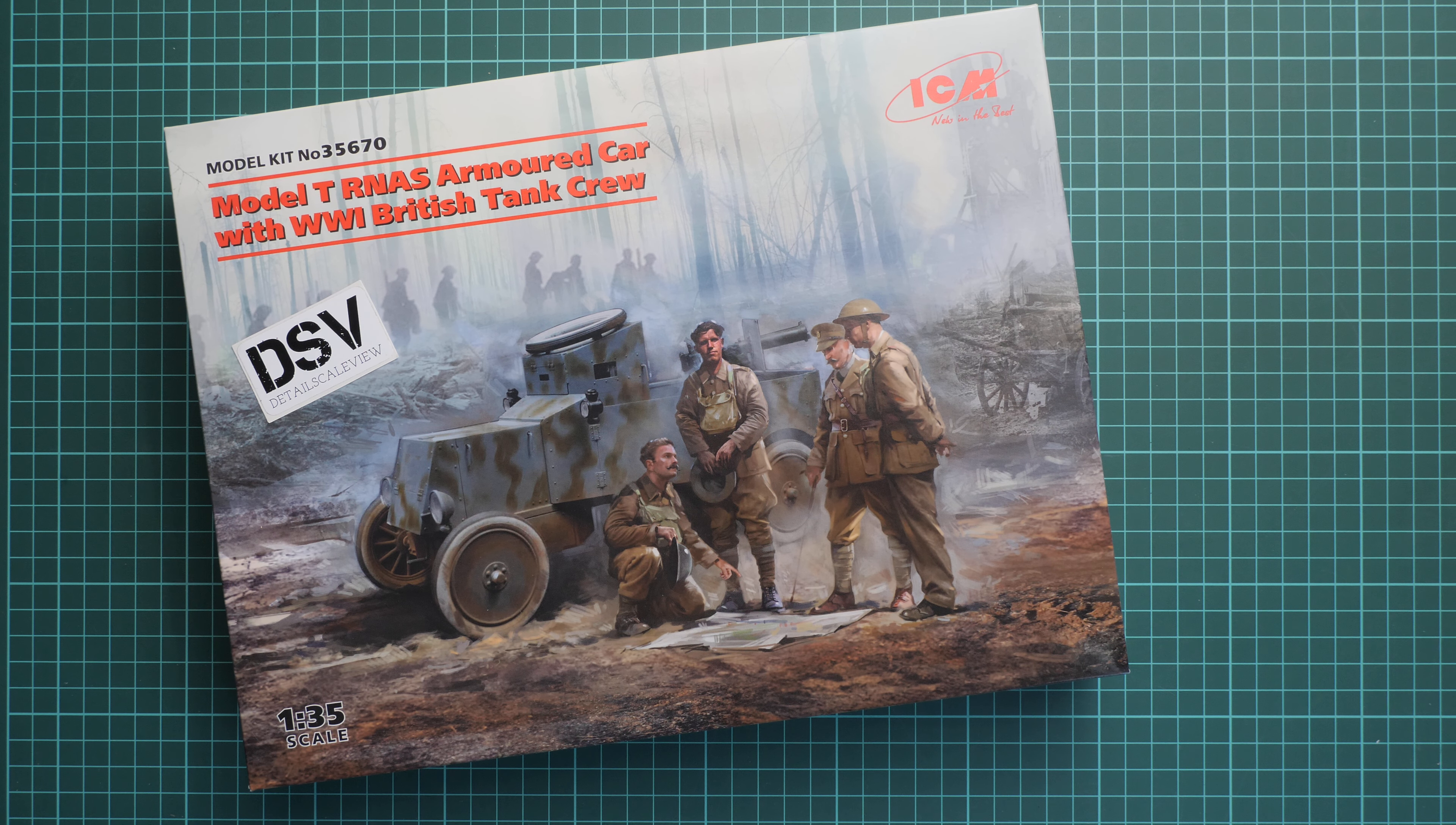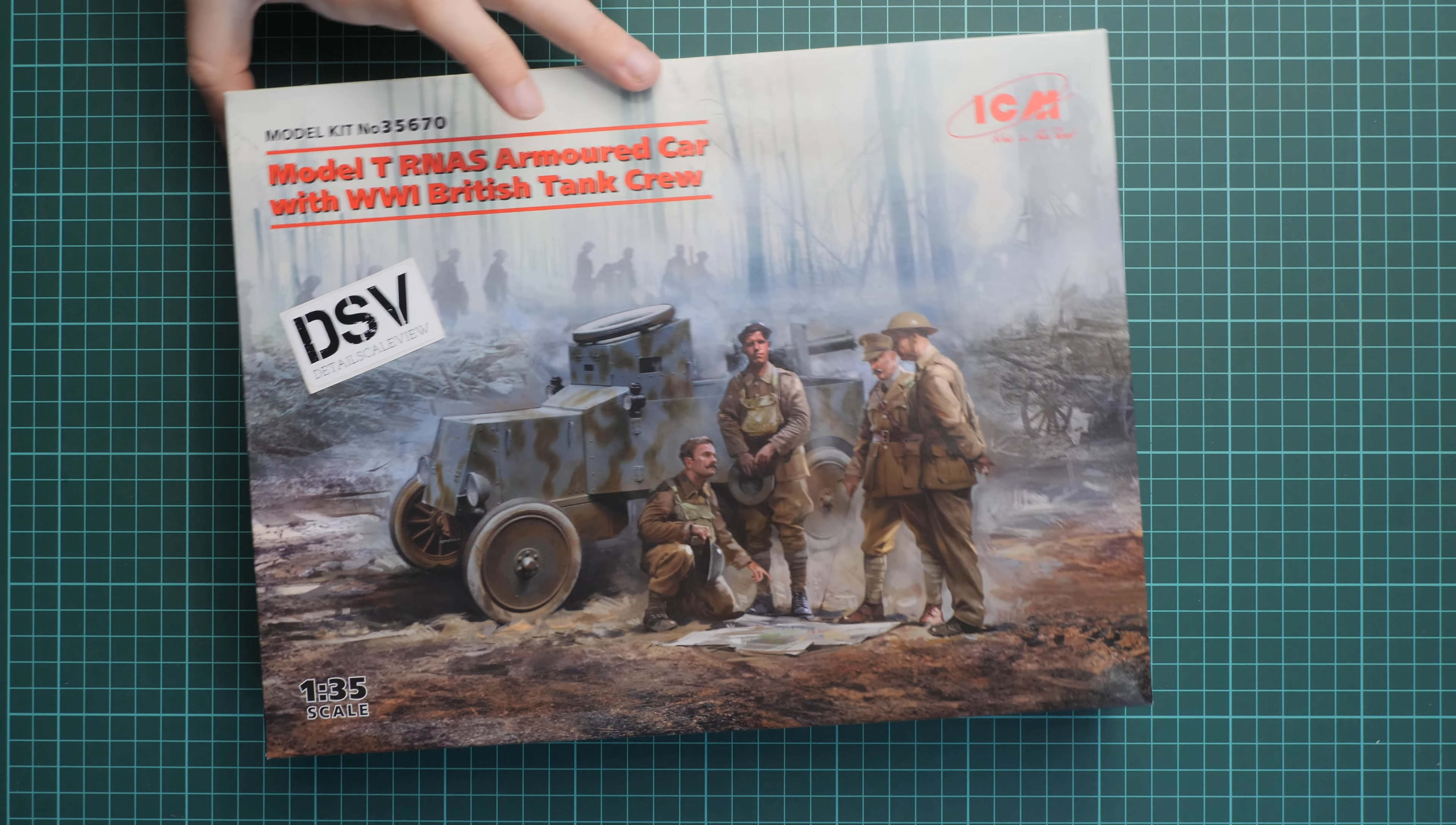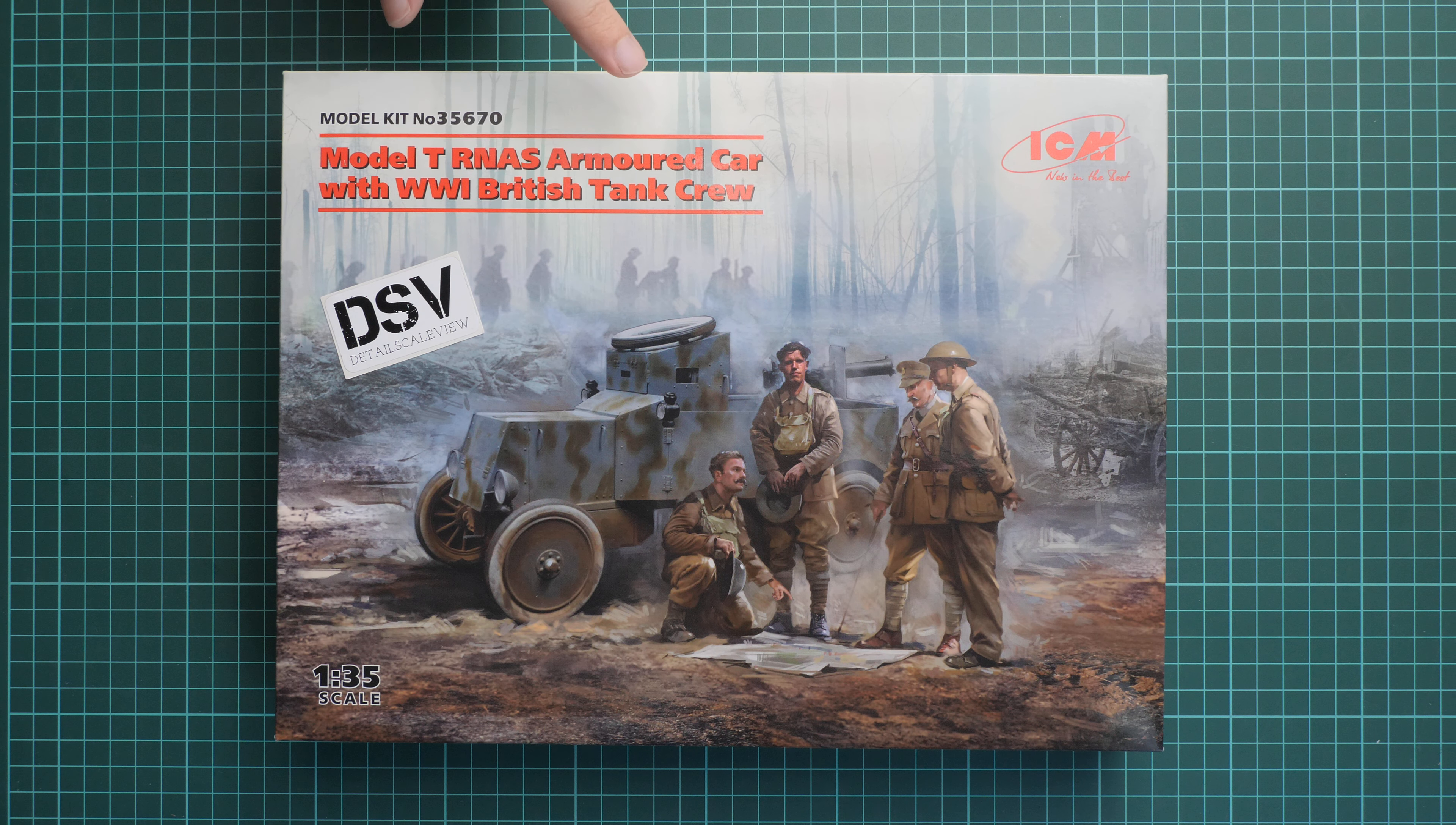Hello everyone, today we have a new video review. As you can see, this time we're going to talk about a fresh release from ICM. This kit is molded in 1:35 scale. It's actually a combo release because we have a Model T RNAS armored car together with World War 1 British tank crew.